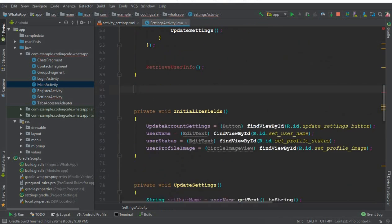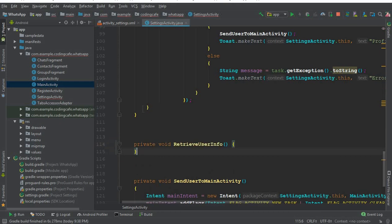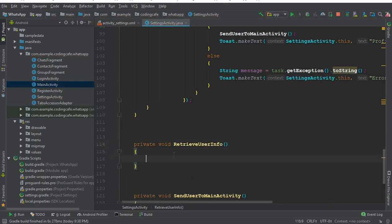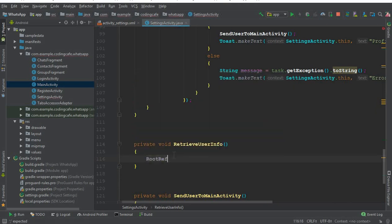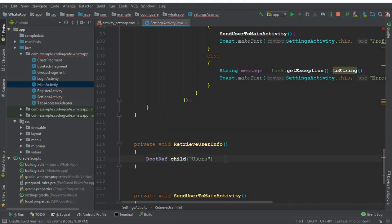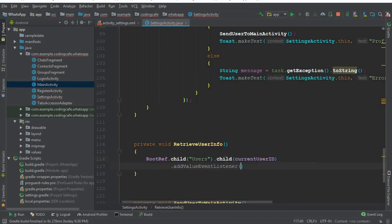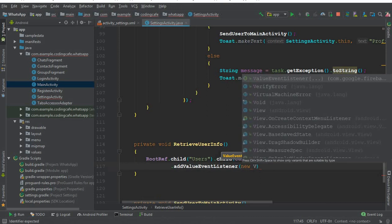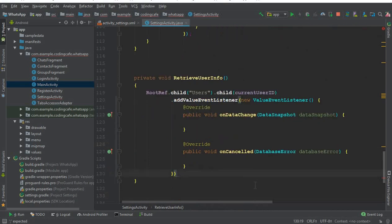By using `rootReference.child("Users")`, which is our parent node, and then searching for the current user ID, we call `addValueEventListener` to retrieve the old username and old profile status of the user so he will be able to update them. Make sure to put a semicolon here.